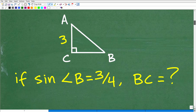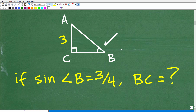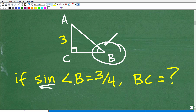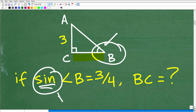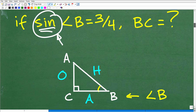The first thing we need to do is get our bearings with the problem. We're told the sine of angle B — this angle right here — and we're told that the sine of this angle is equal to 3 fourths. We want to know this length right here. So what do we need to do? We need to understand what is the sine of an angle — what's the definition of a sine of an angle.